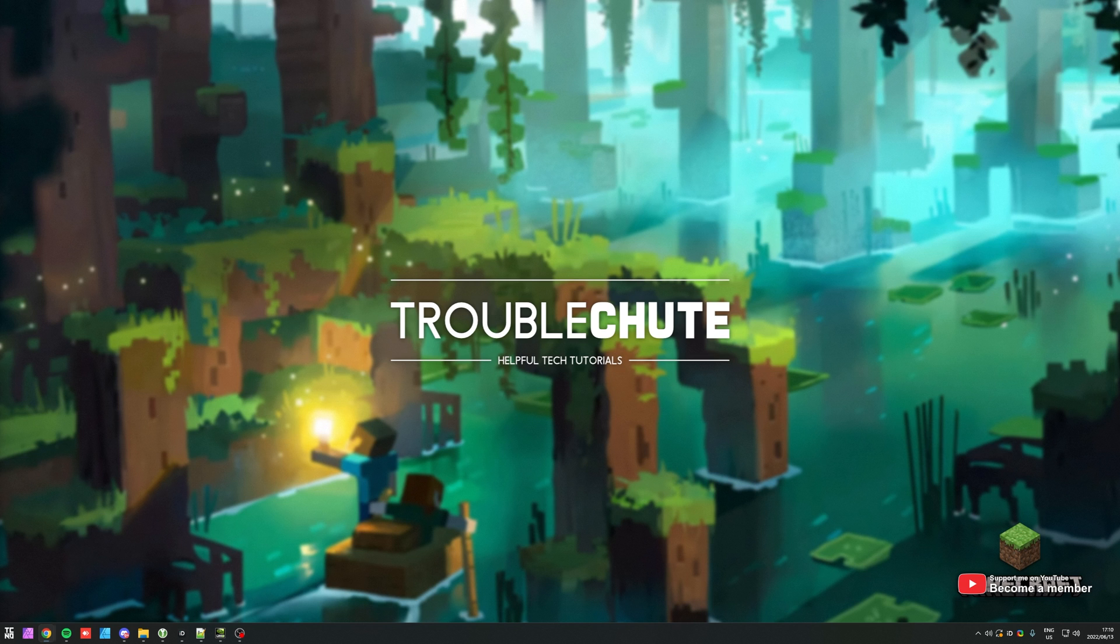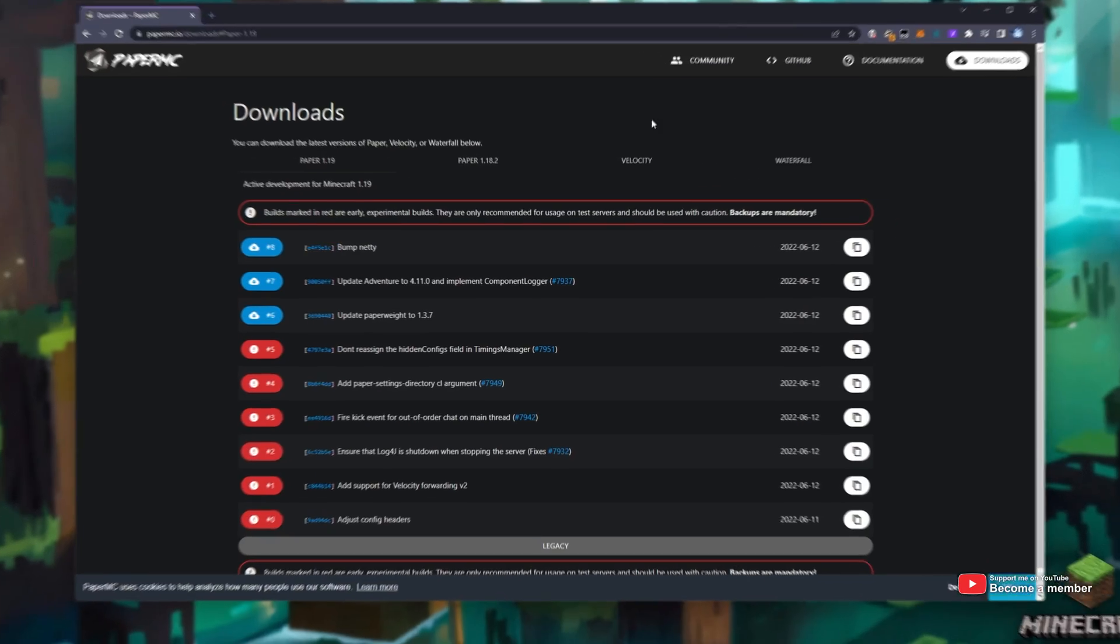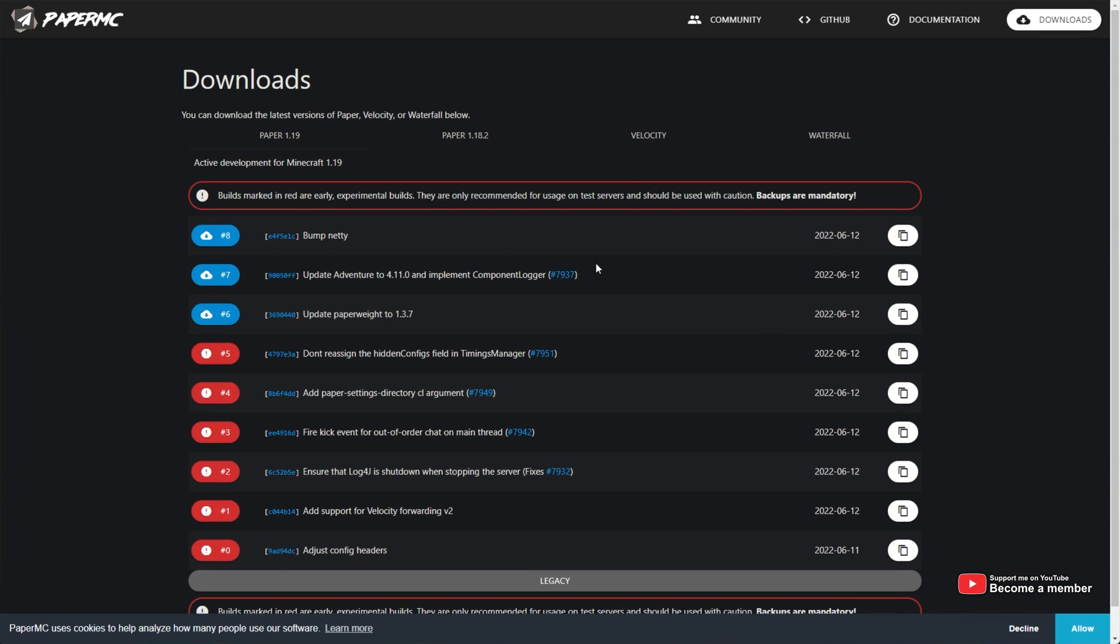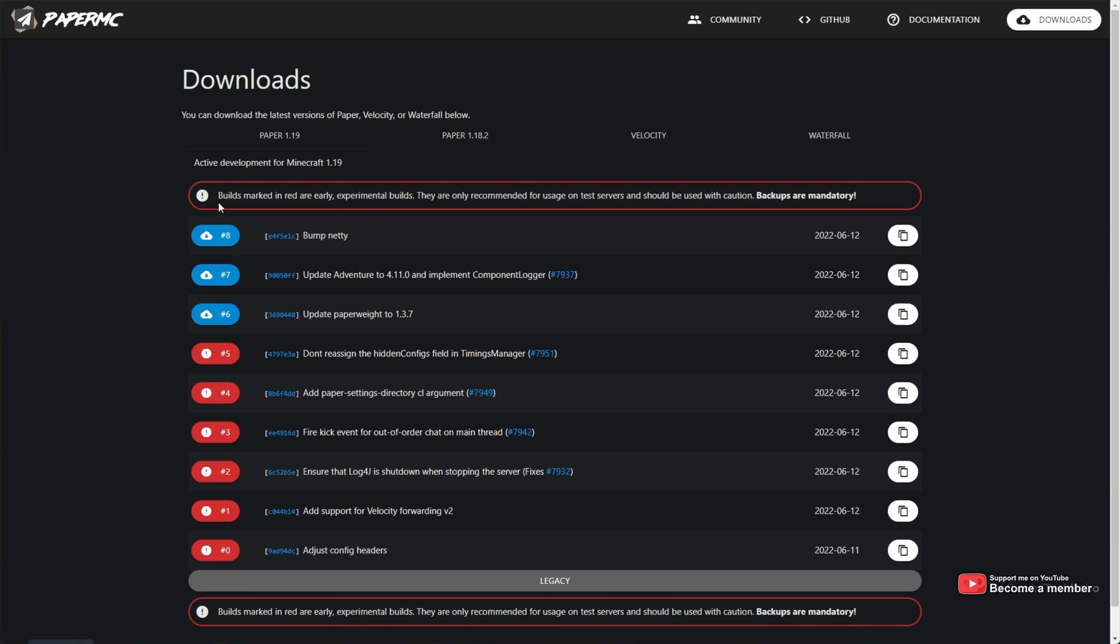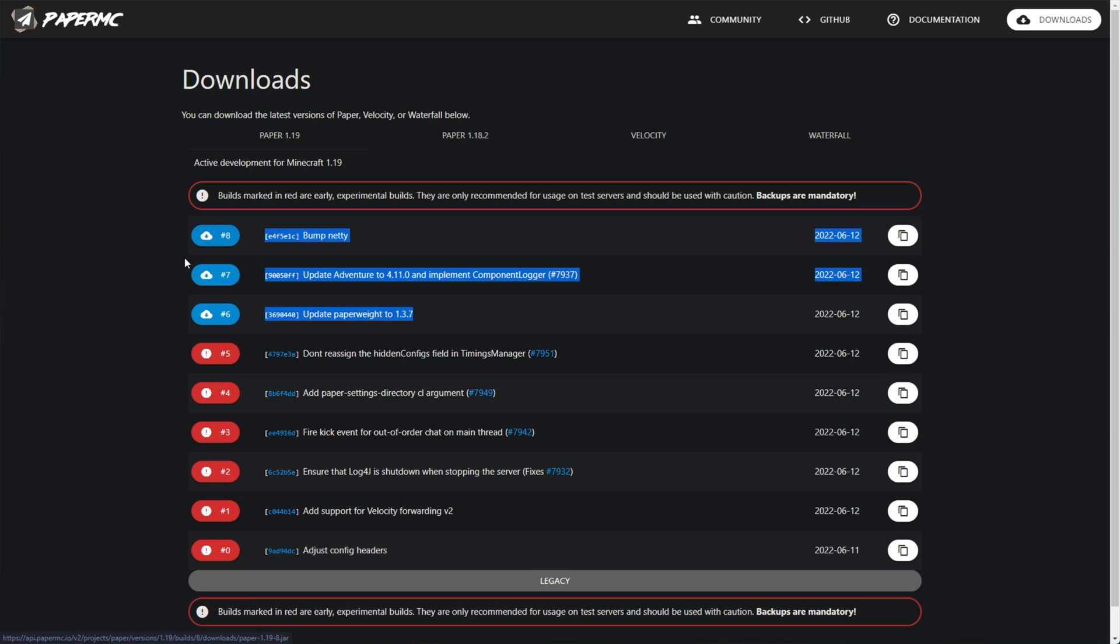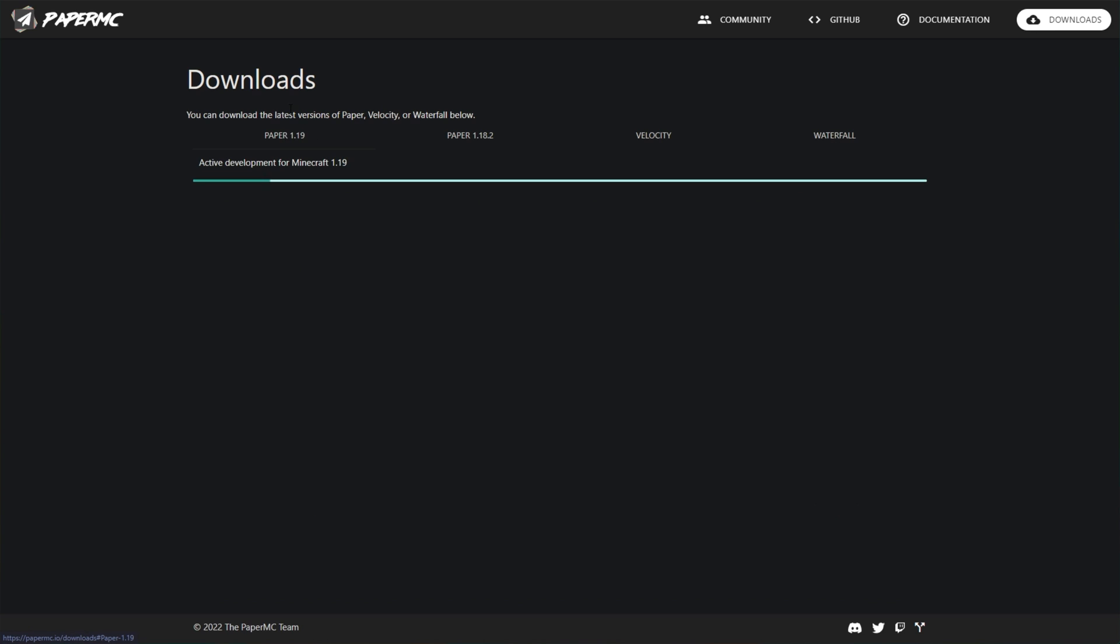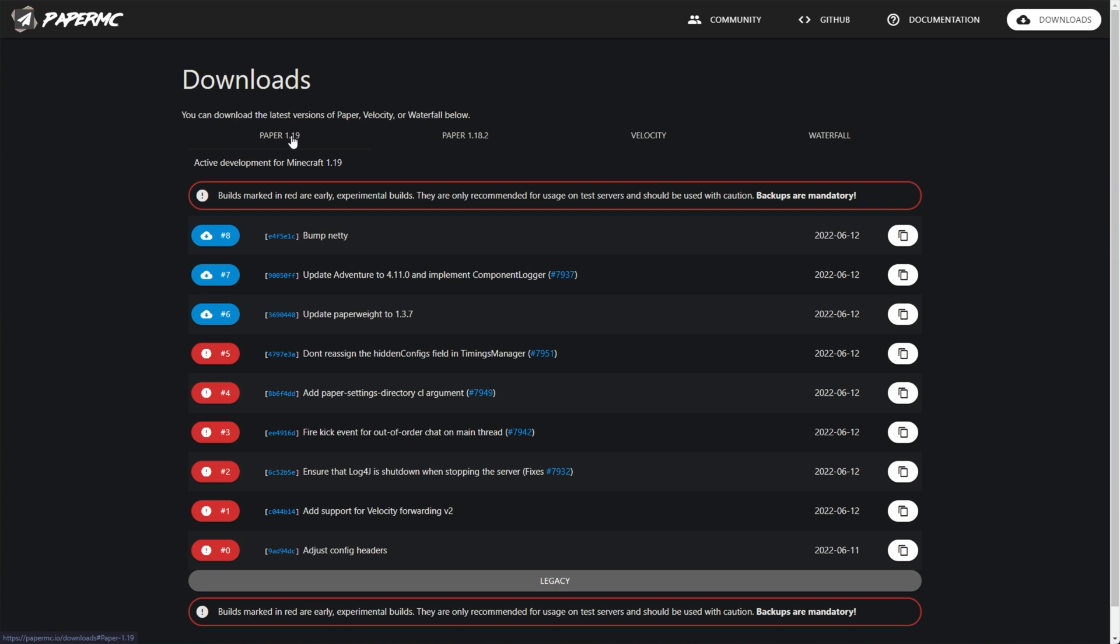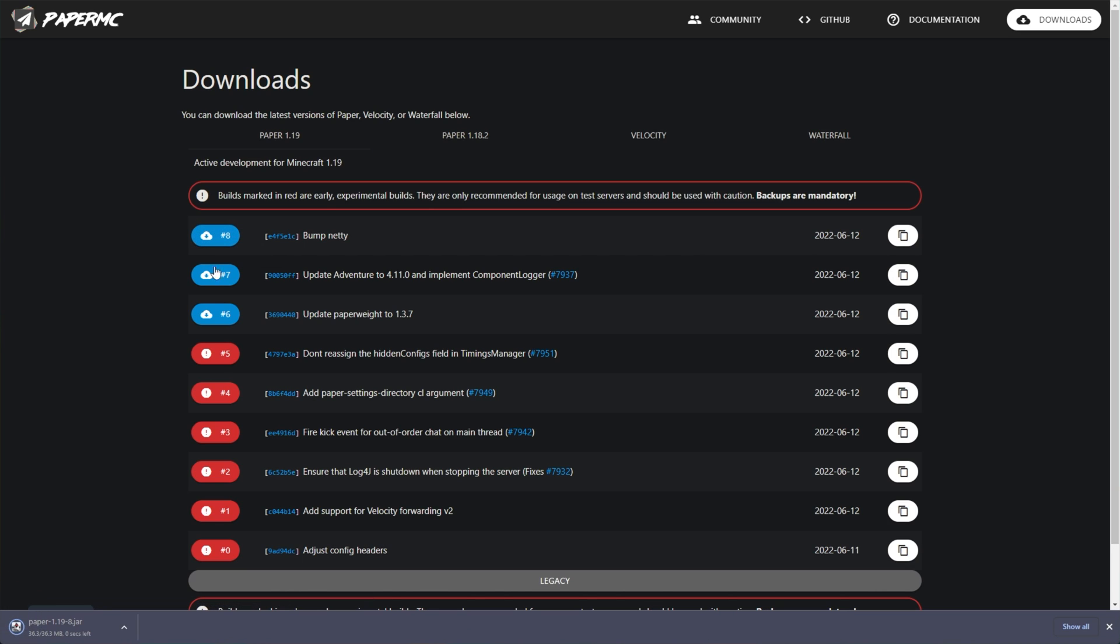To begin, in the description down below, you'll find a link to the Paper MC website. On this website, currently they have a bunch of red text saying these are early and may have issues, but these blue ones are pretty much fine. At the time of you clicking this in the future, more than likely everything will be blue. We're simply looking for Paper 1.19, the latest releases of this server. On this page, all you need to do is click the one at the very top of the list. For me, it's number 8, 1.19, and it's downloading to my computer, Paper 1.19 8.jar.